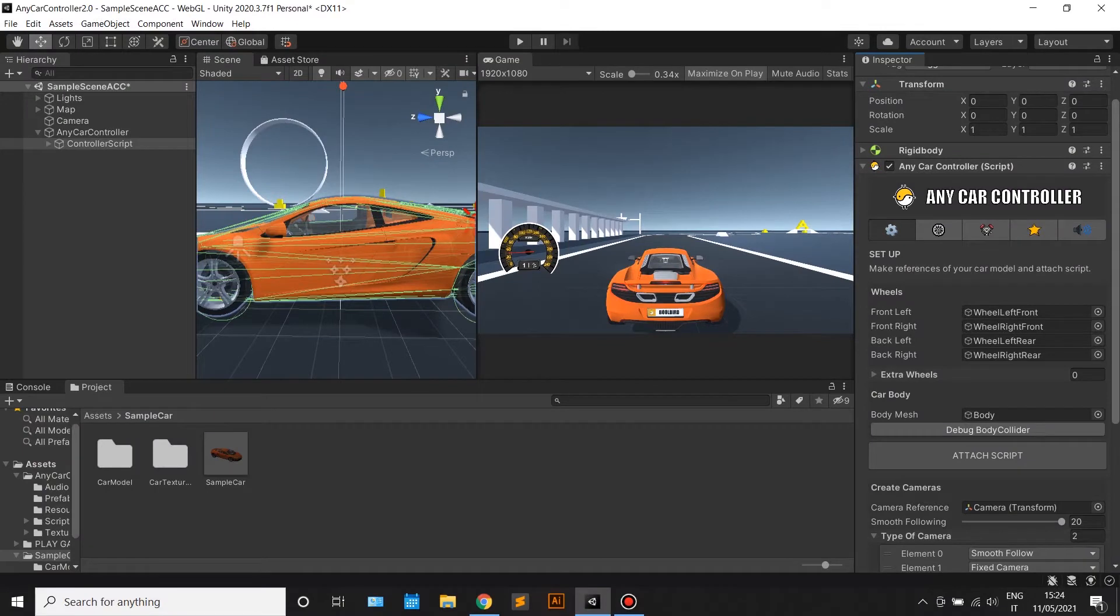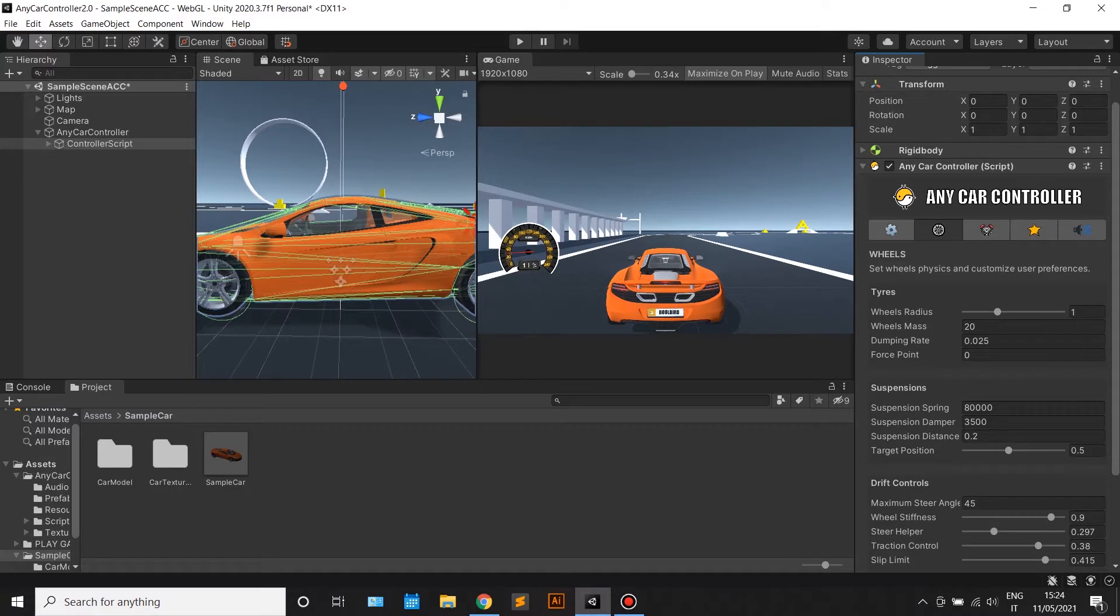Welcome back to another AnyCarController tutorial. This is tutorial number two and we will talk about wheels physics, suspensions and drift.